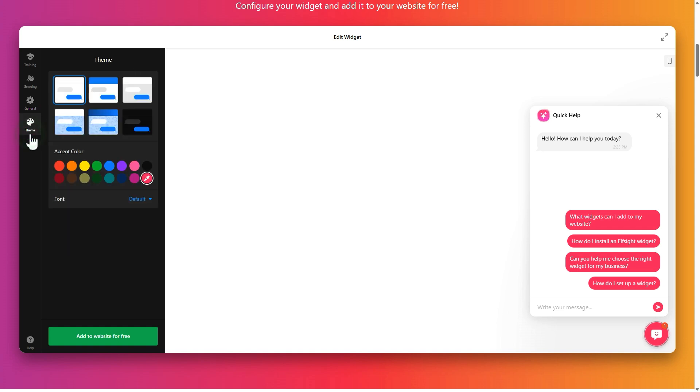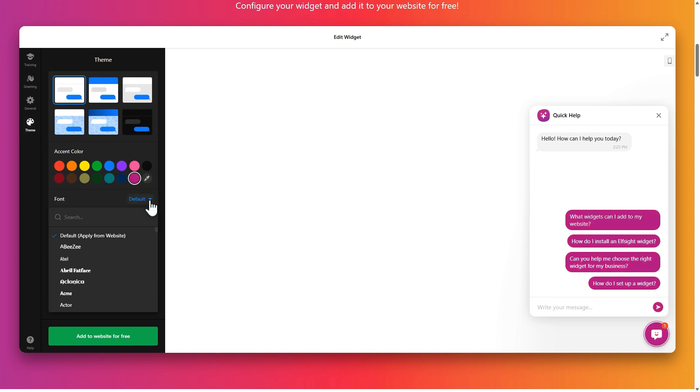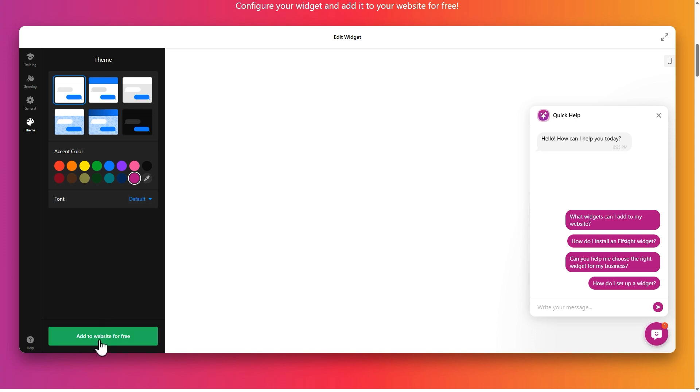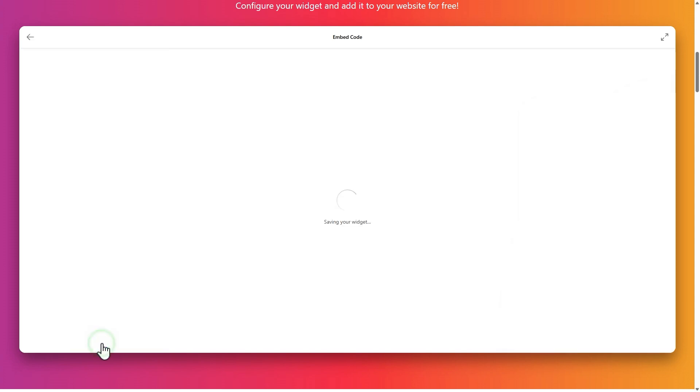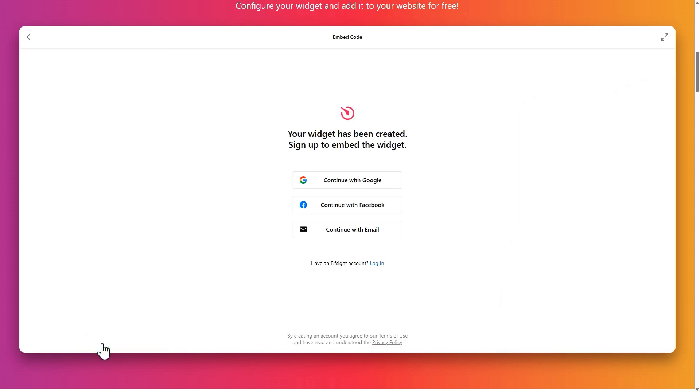Finally, open the theme section to style the chat. Choose a theme, accent color and font. Finish the setup and hit add to website to move on.